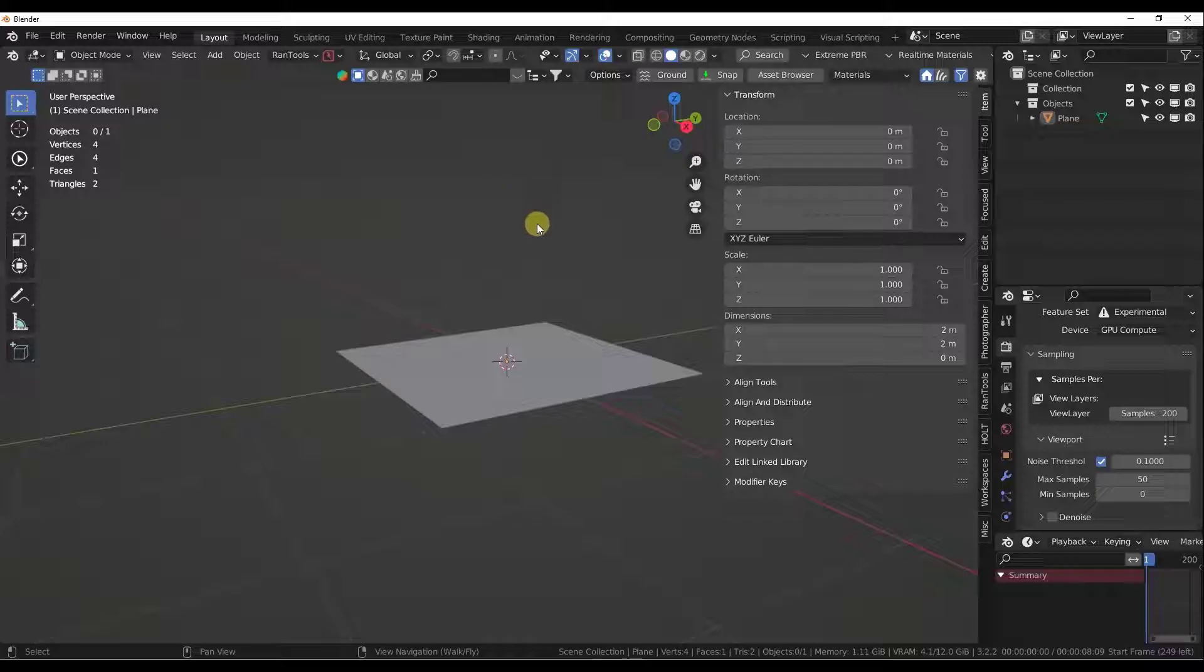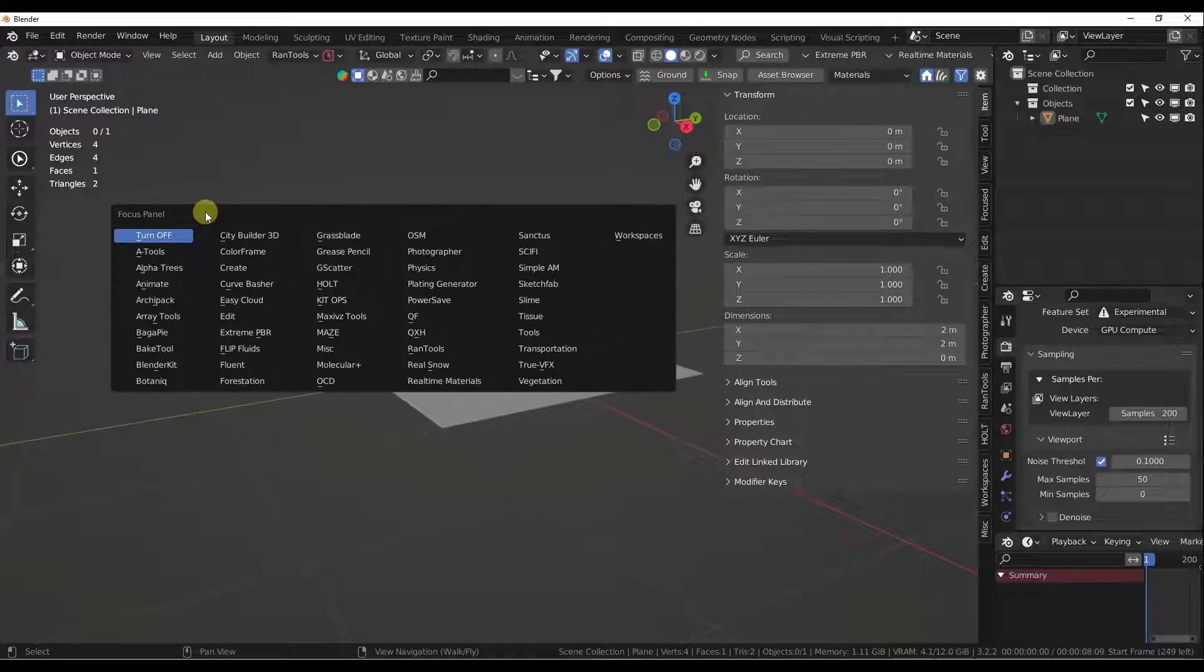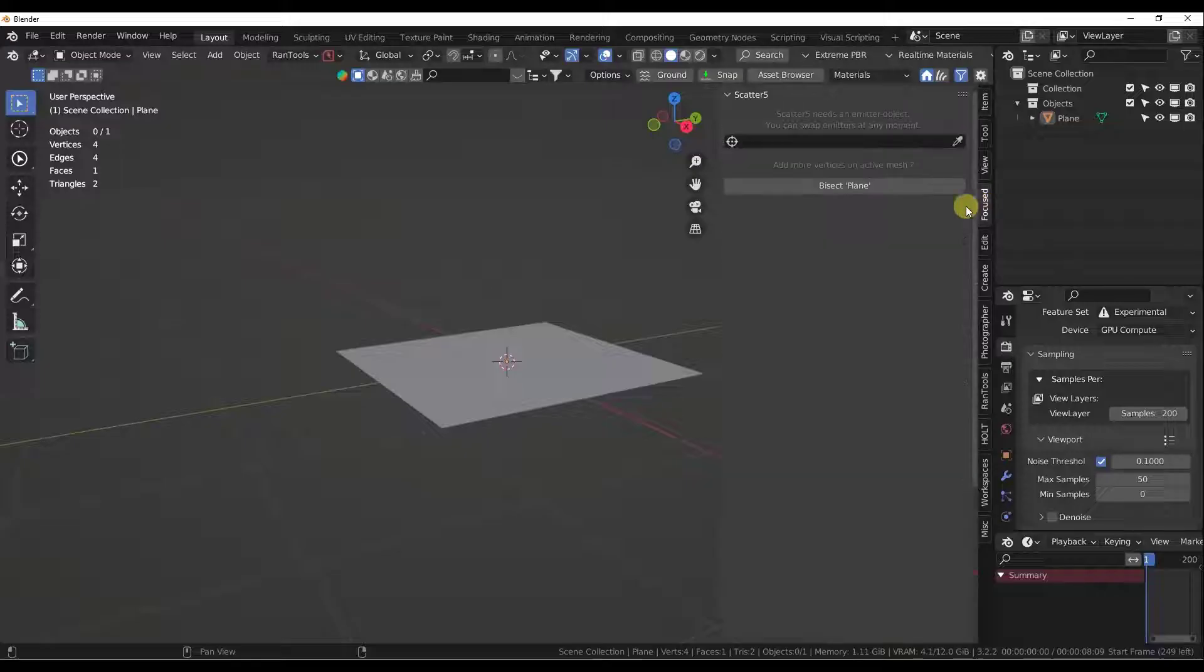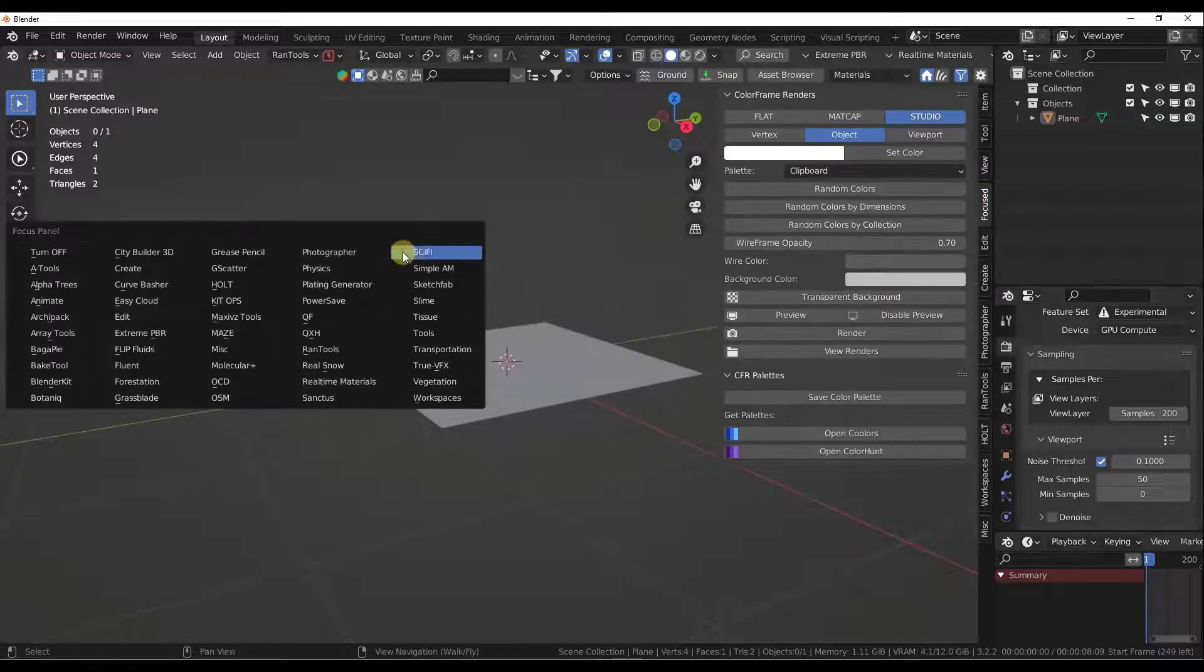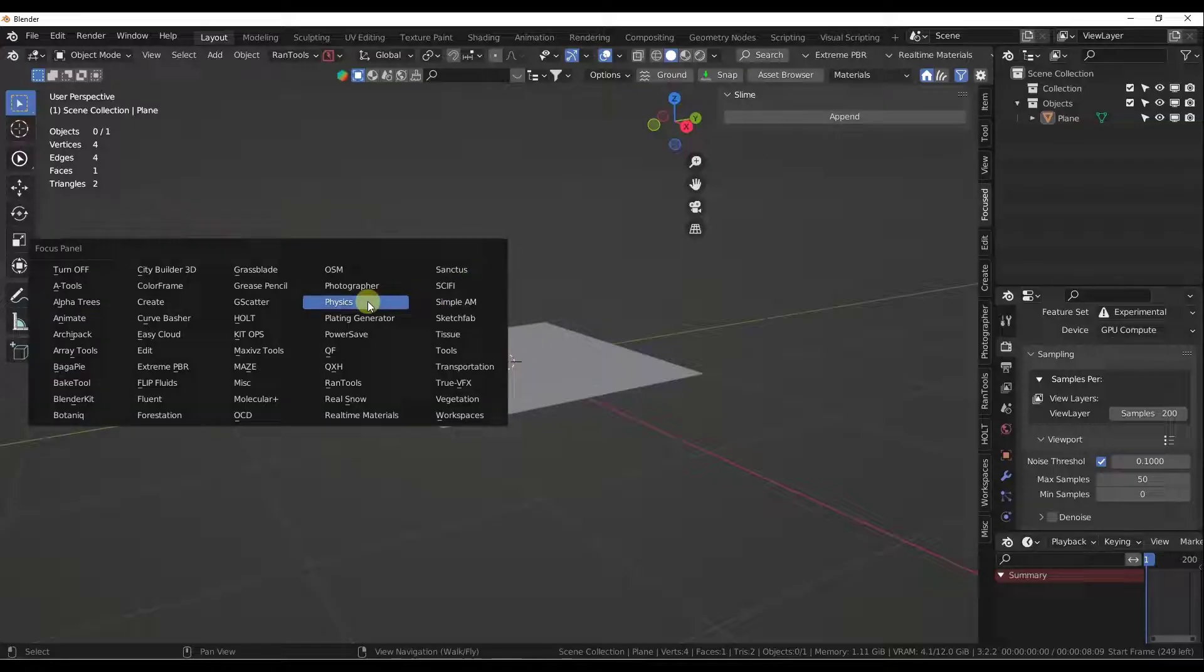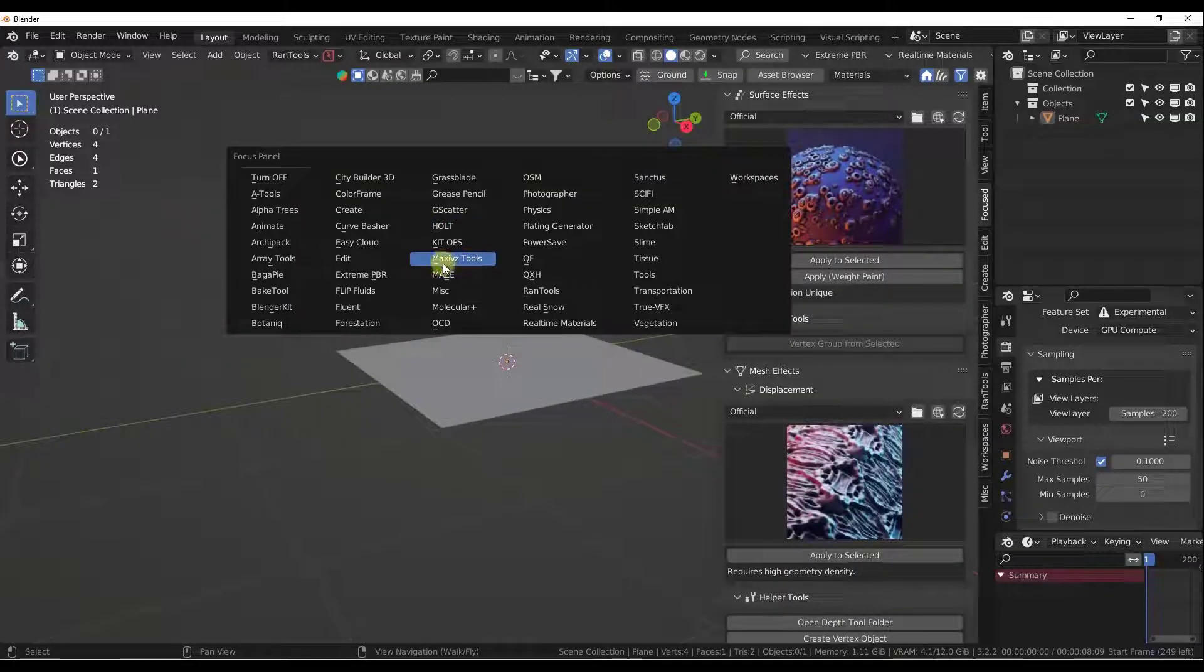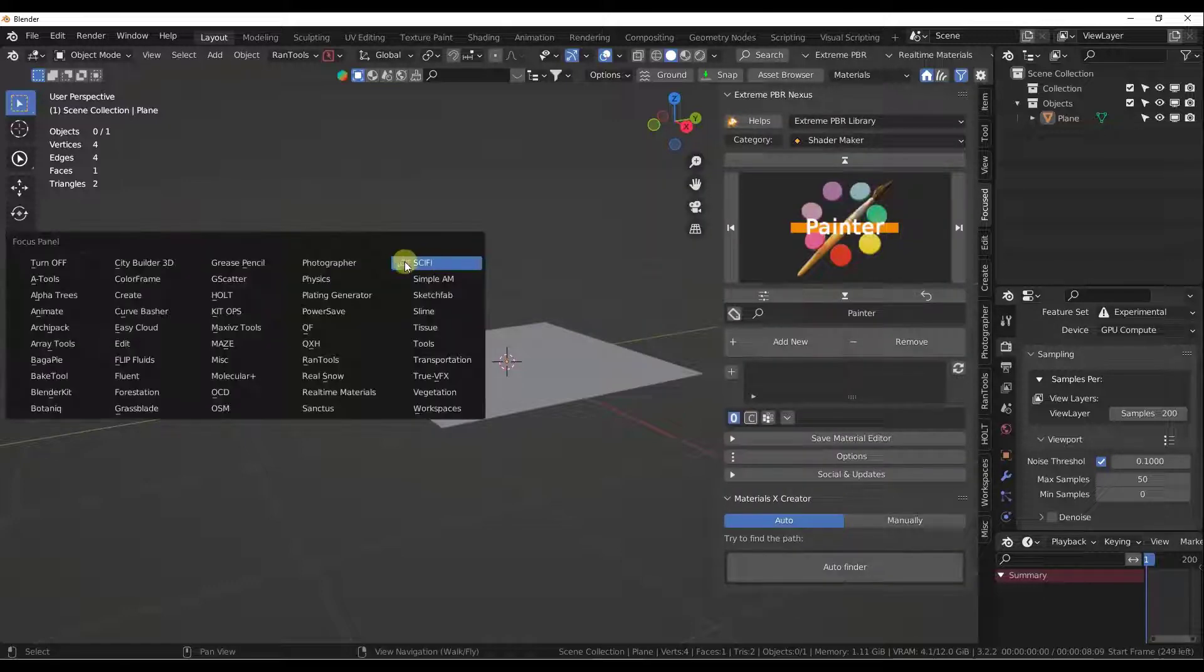Basically, the focus panel allows for one item over here to go through and work with any of your add-ons, which I think is so awesome.